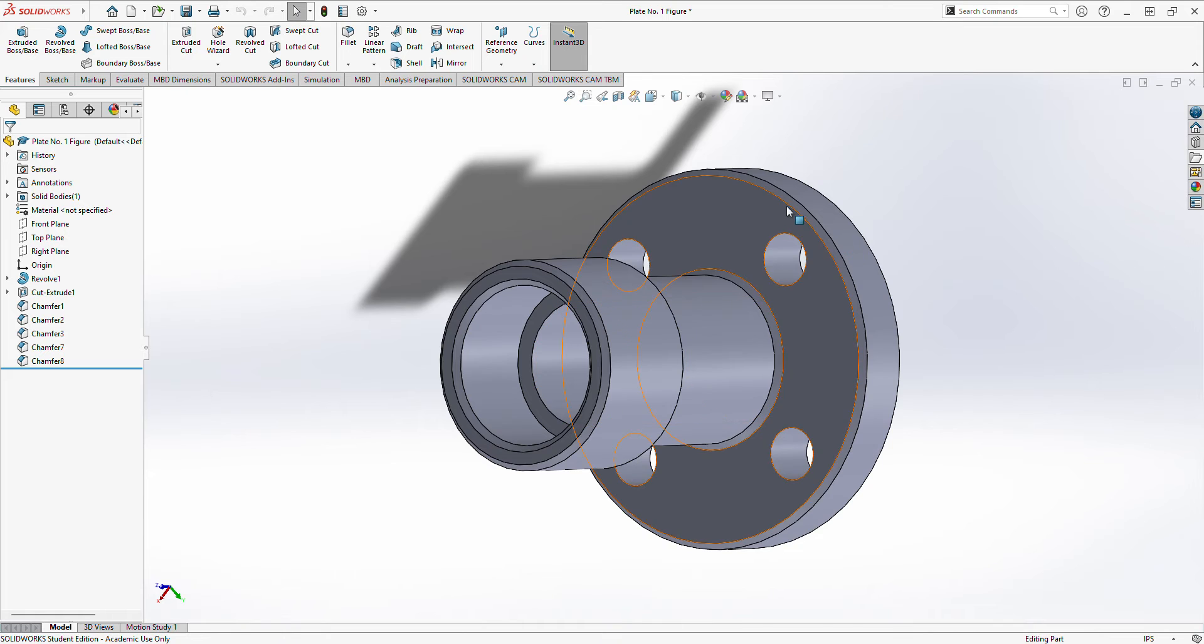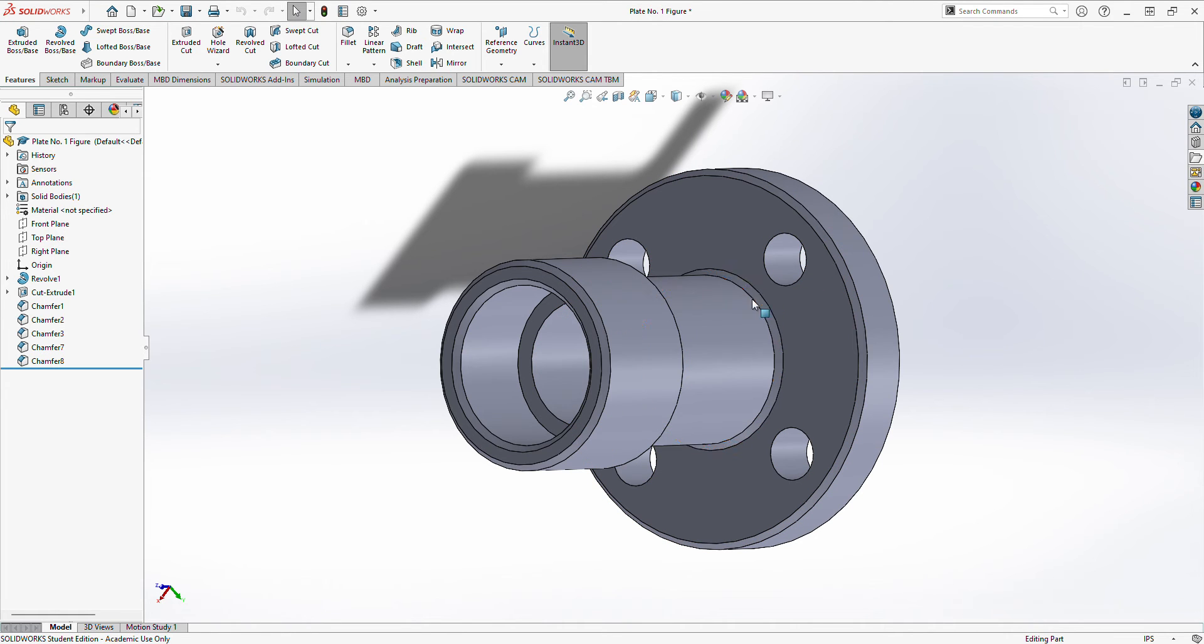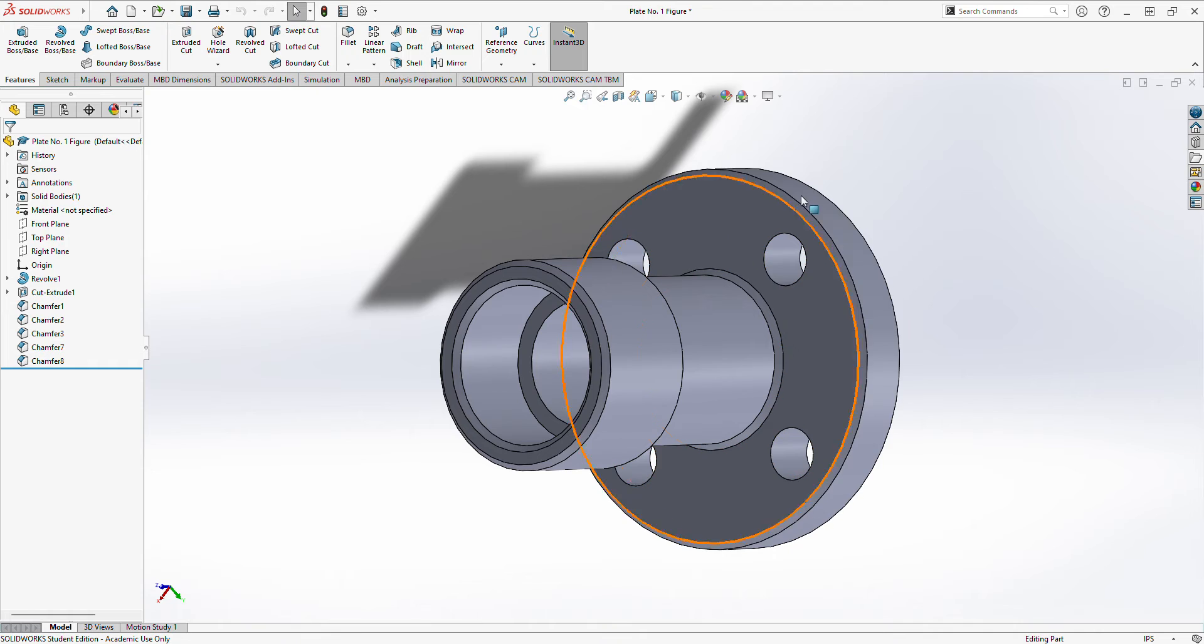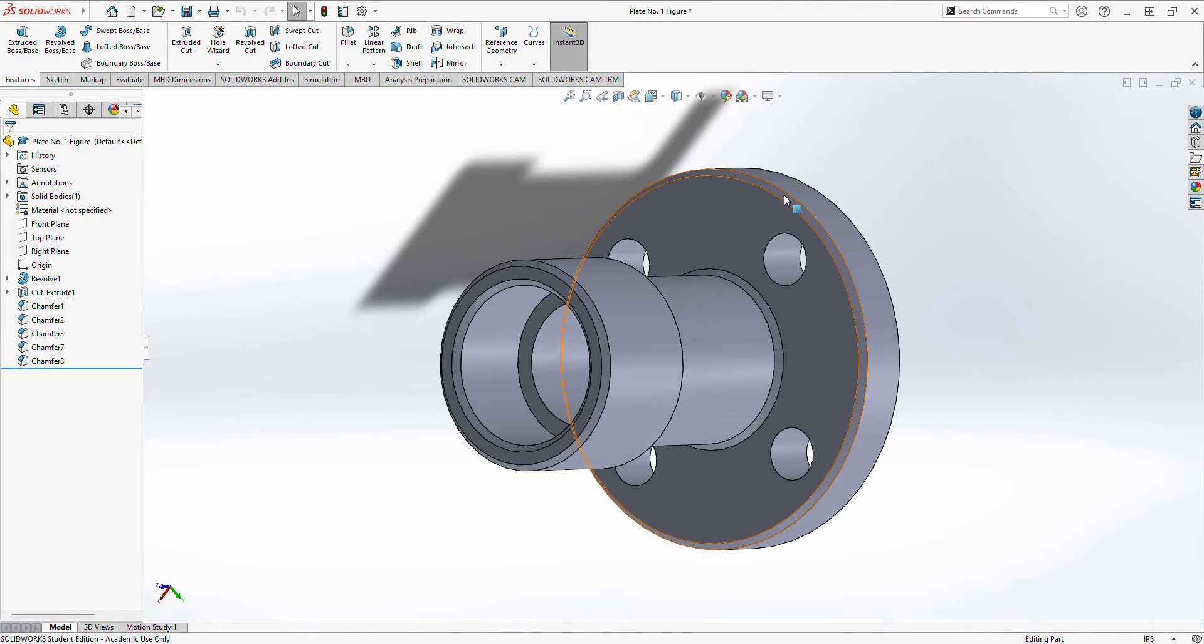we need to change the fillet, I mean, rather, the chamfer. Let's start. We need to get chamfer two,